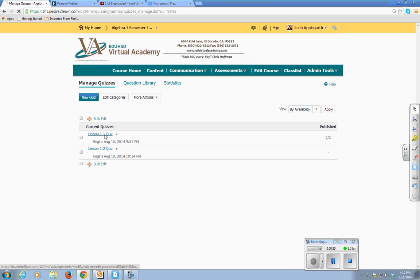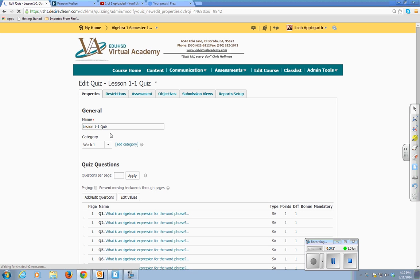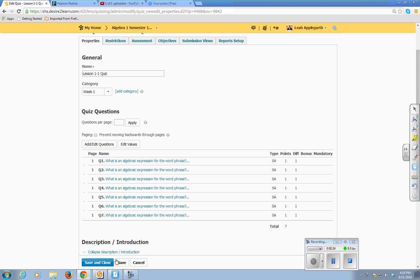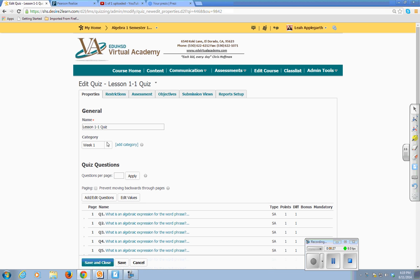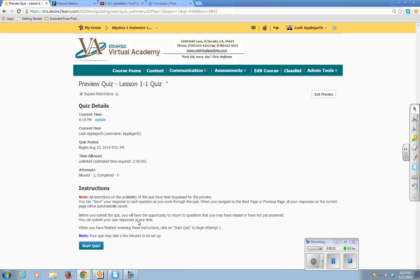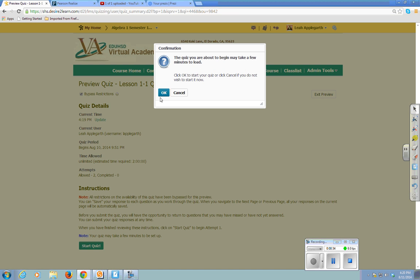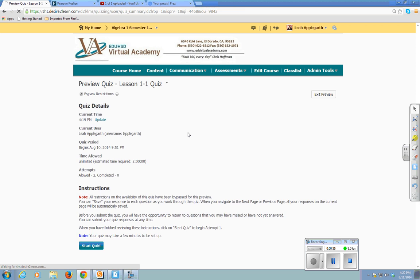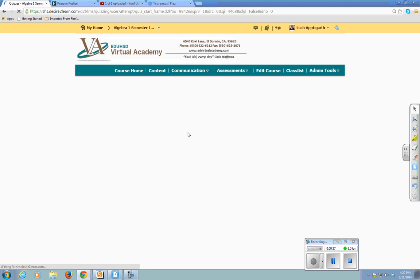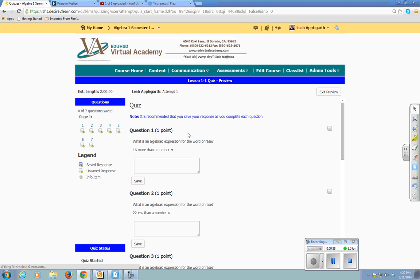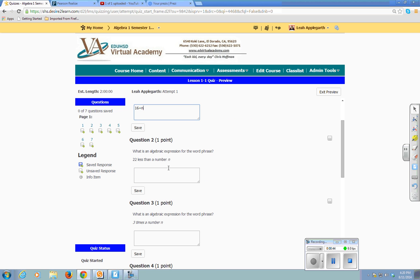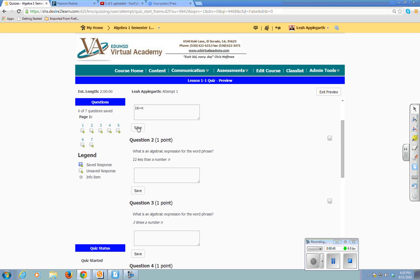Let's take the lesson 1-1 quiz. We can actually take the quiz. I'm just going to take it real quick. Make sure you save your questions when you answer them.